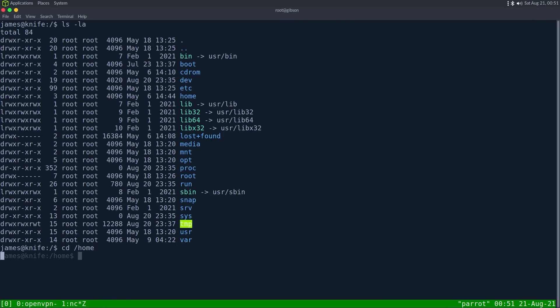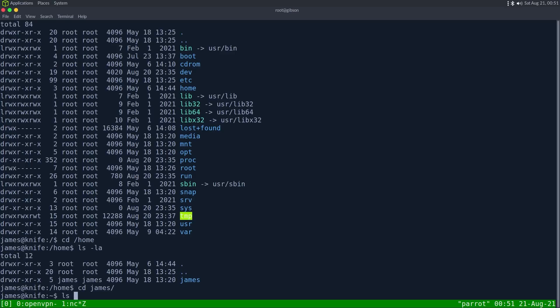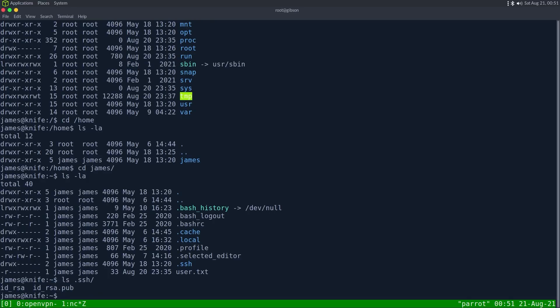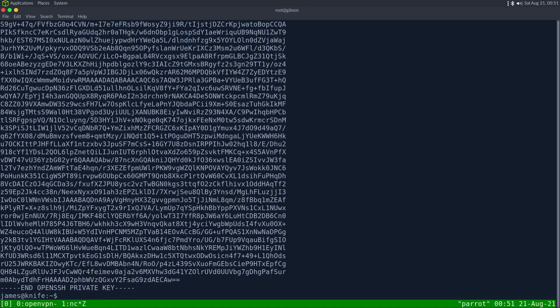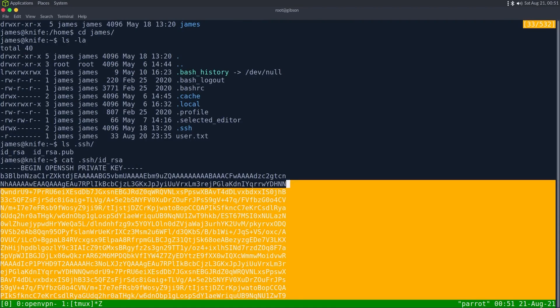If we go to slash home. James. We can get user.txt. There is a dot SSH with an IDRSA and a pub. So if we wanted to, we could switch to a just regular shell. So if I cat this dot SSH IDRSA, that is a big file. Let's copy this.